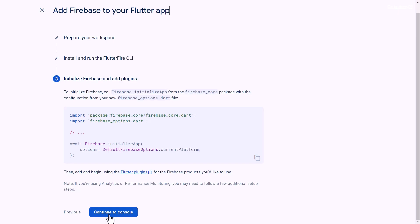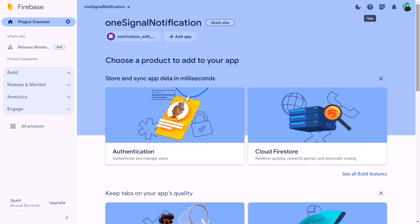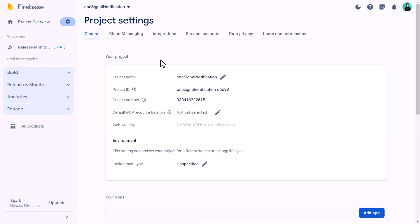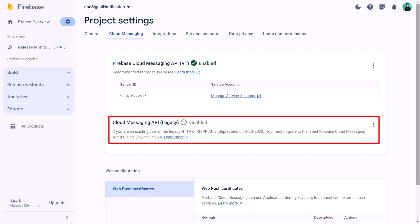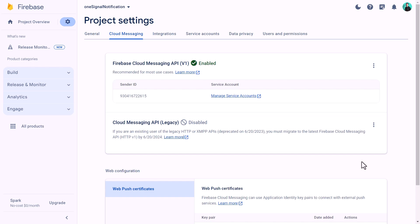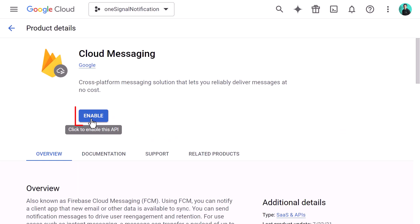Then we will click on continue to console. Now here we need to enable the Firebase Cloud Messaging. For that, we will click here on the project settings. Then we will go to the Cloud Messaging tab. Here, first of all, make sure that Cloud Messaging API is enabled. And if not, we can simply click here and go to Google Cloud Console. And here we can enable Cloud Messaging.